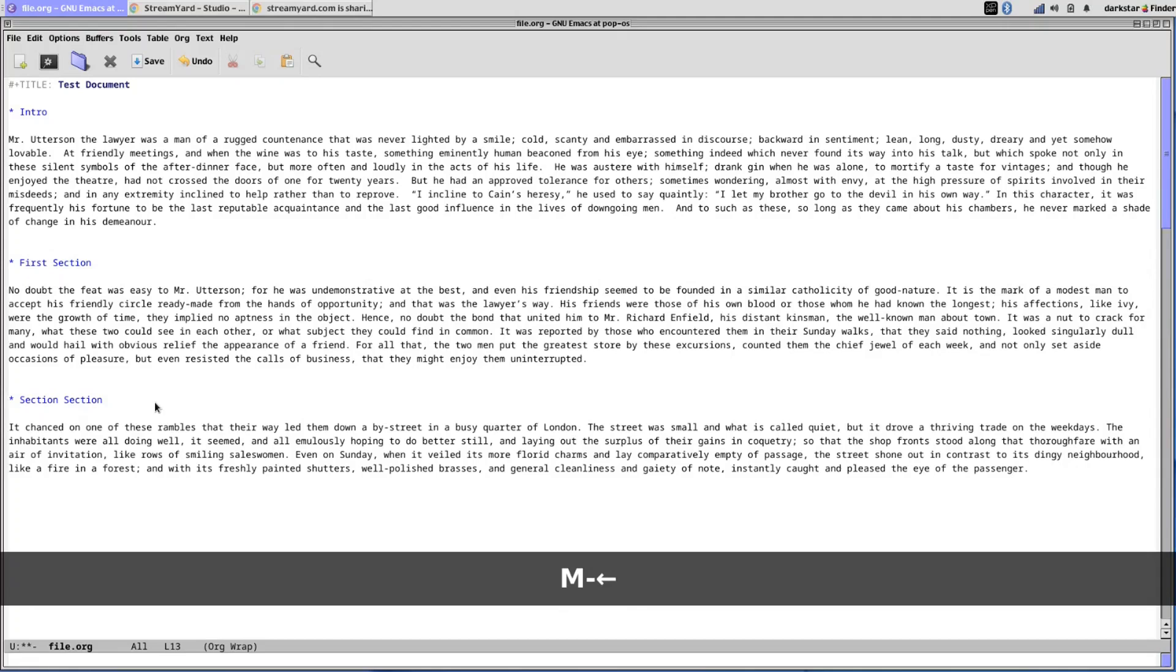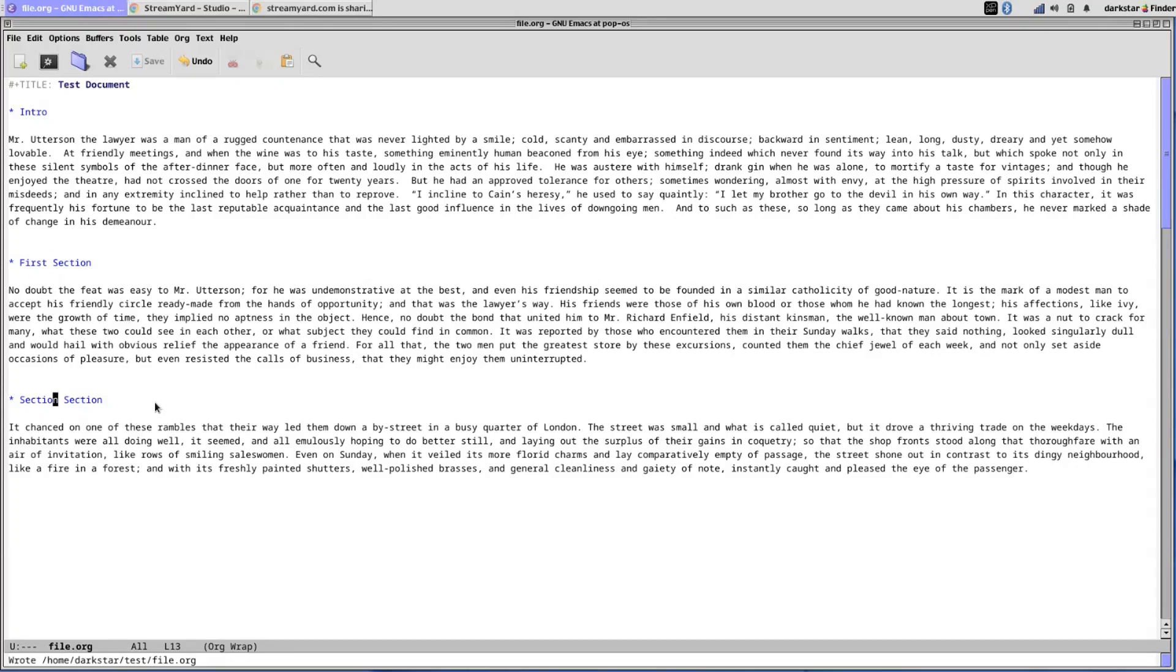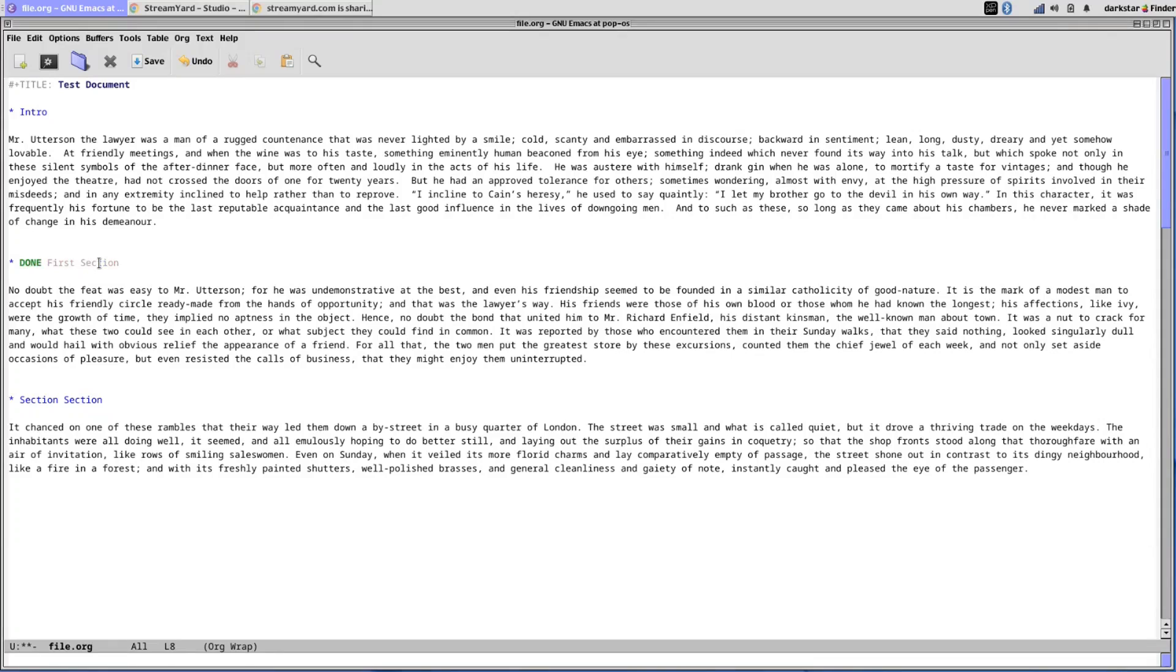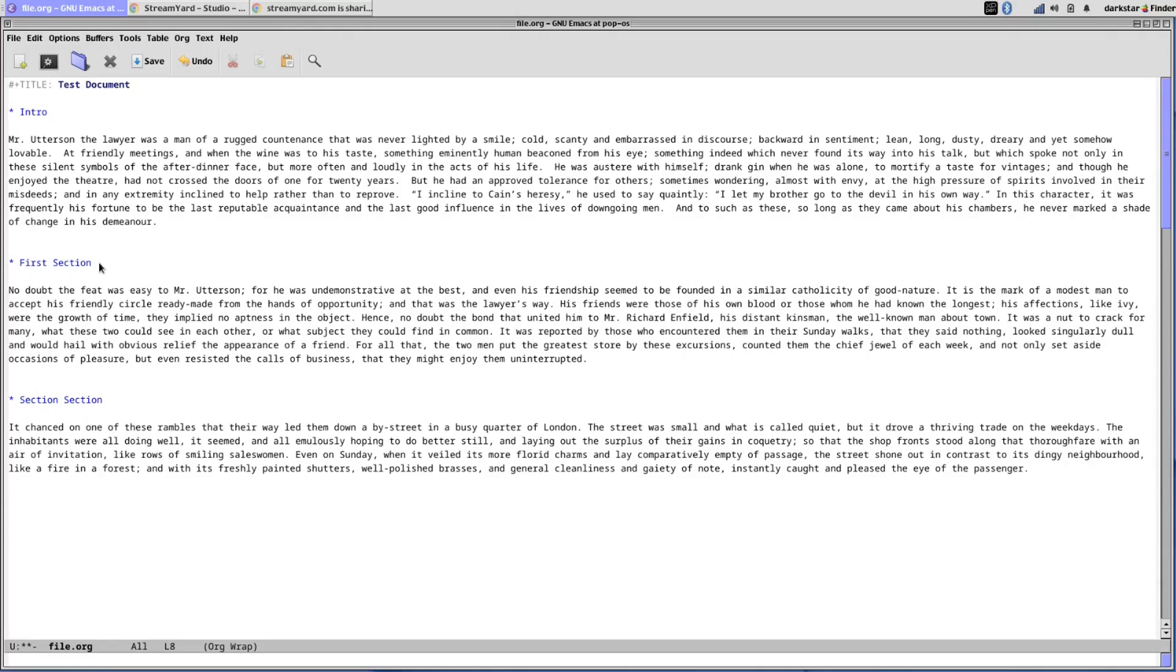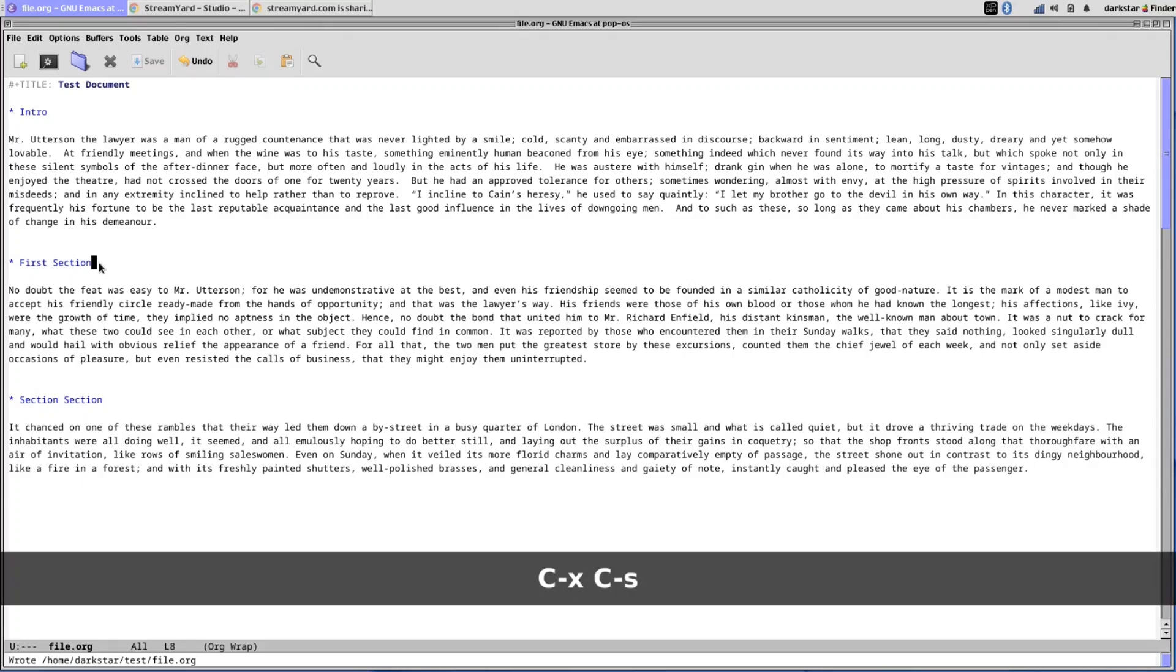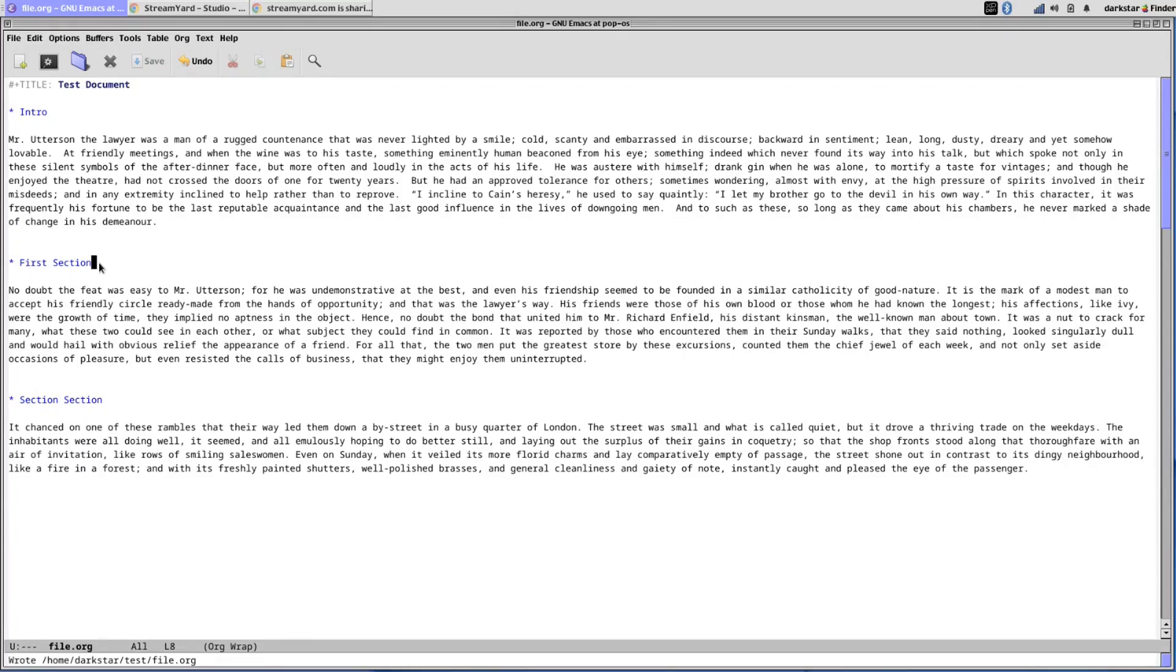So again, you're starting to get into the idea of organizing information rather than just formatting. And you can also actually assign completion status to these. So if I shift right, it puts it in a to do state and then shift right again, it goes to a done state. And this is also helpful if you are working on different sections of a document and you want to mark one as to do and as done, and you can actually customize those states. Basically you can have customizable states of states of something that you want to do in states that are done.